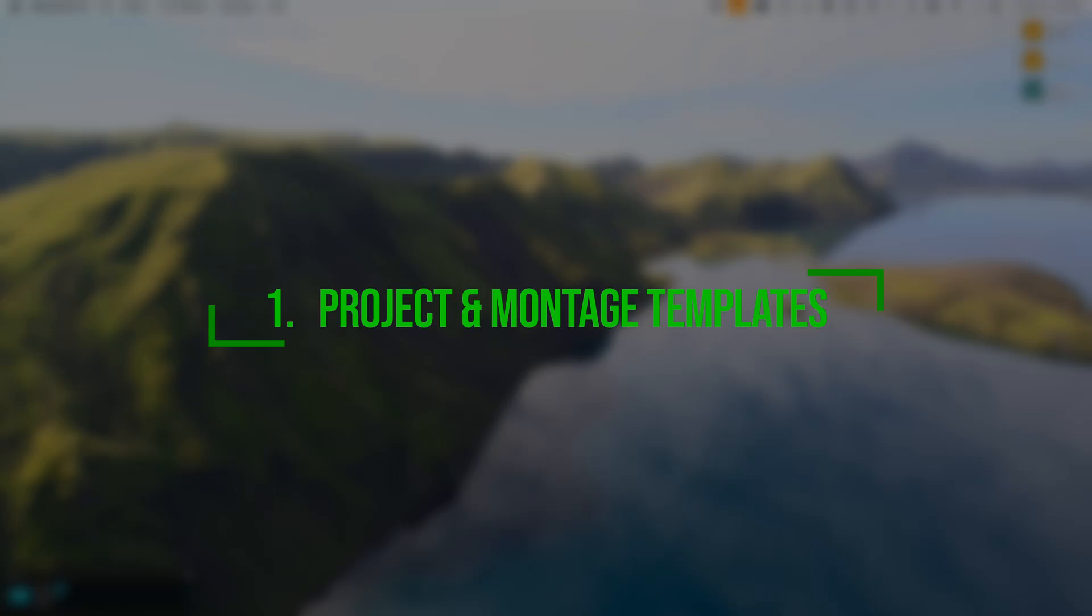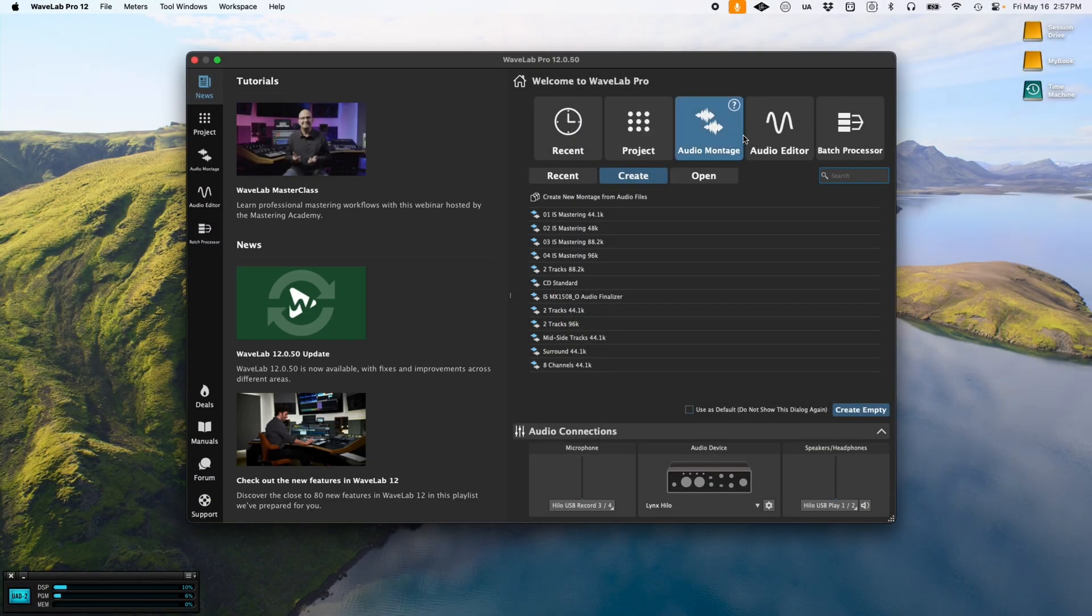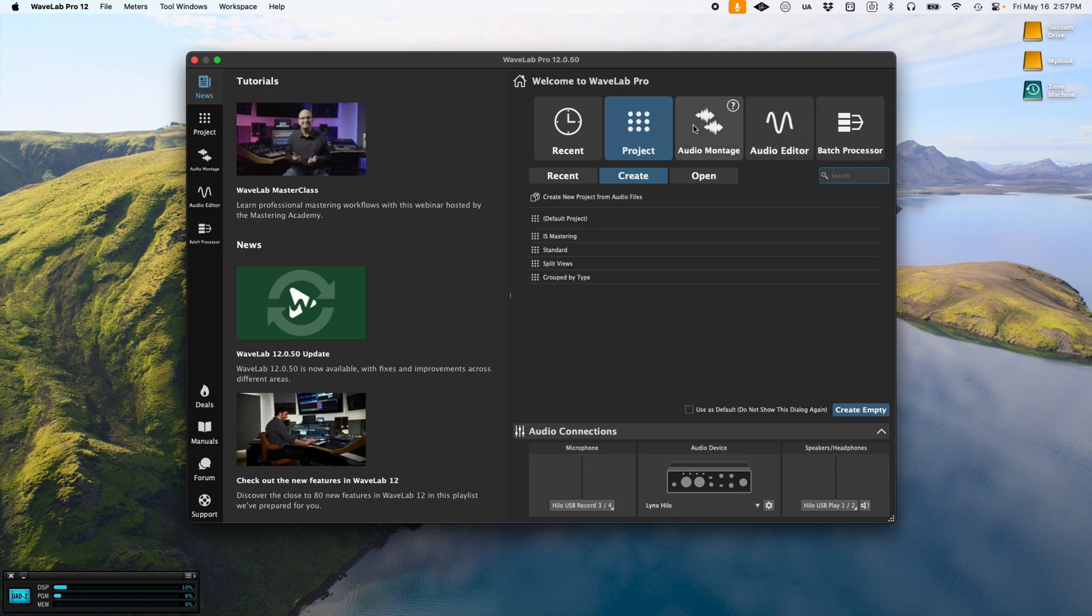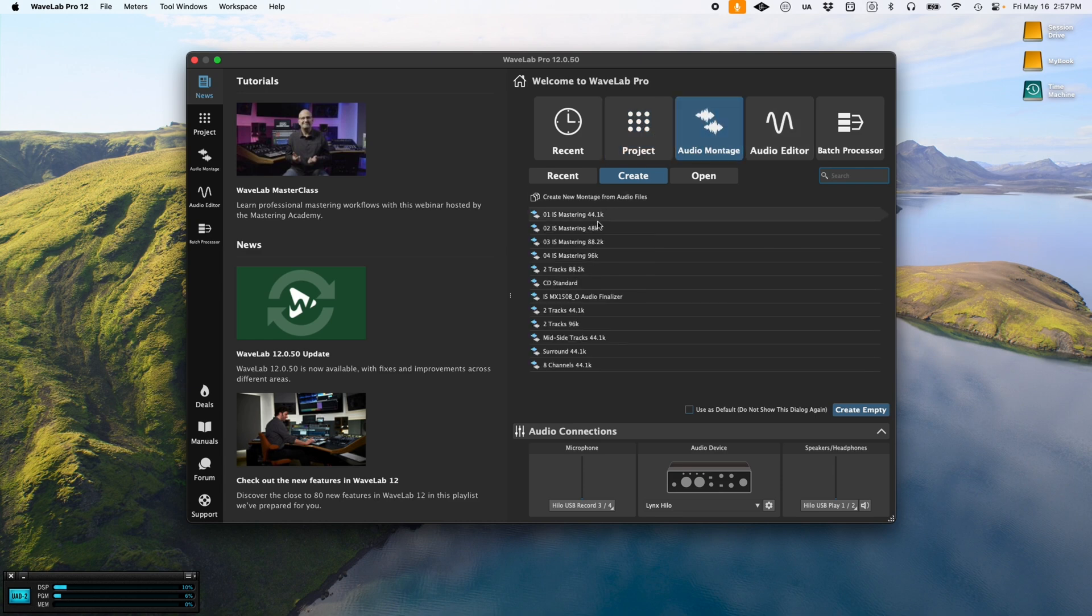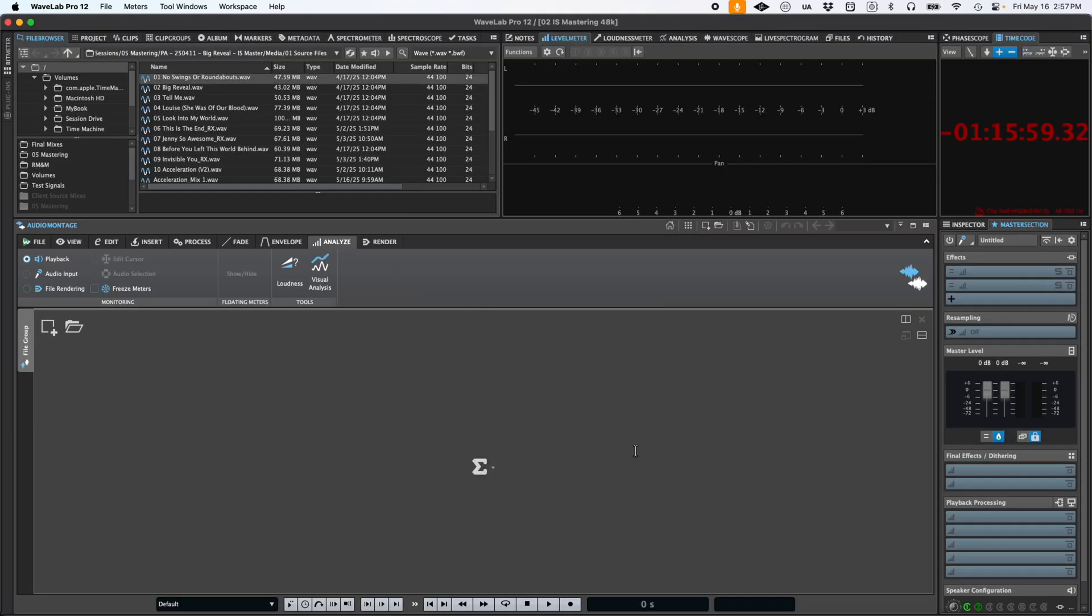Starting a new mastering project efficiently is crucial to not only maintain consistency across your work, but also to aid in the fast-paced working environment of modern mastering engineers. Wavelab's project and montage templates allow you to rapidly set up sessions in a modular way with all your preferred settings already in place.